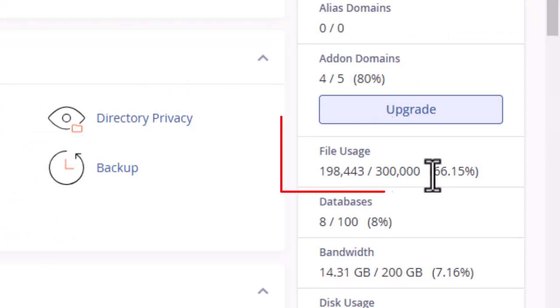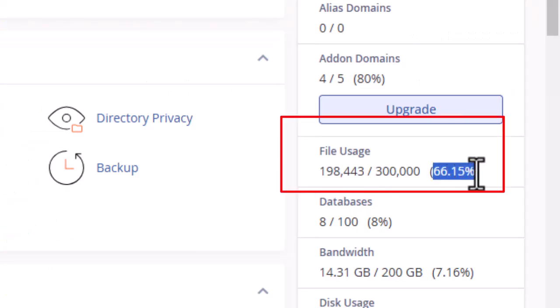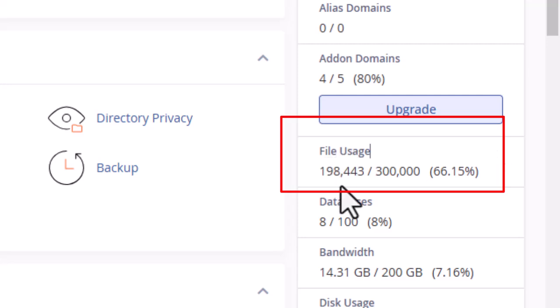Let's now go back to the file usage section. We can see that file usage has now dropped from 100% to 66%.